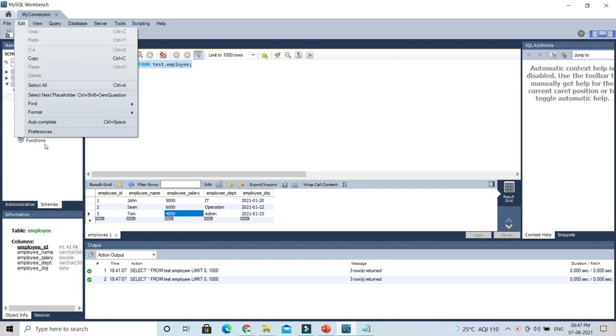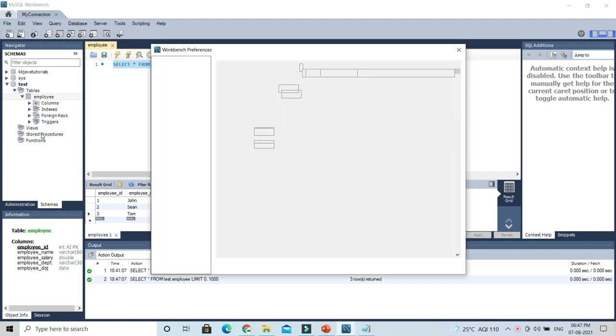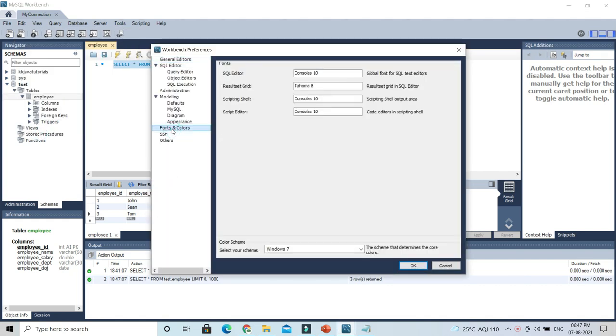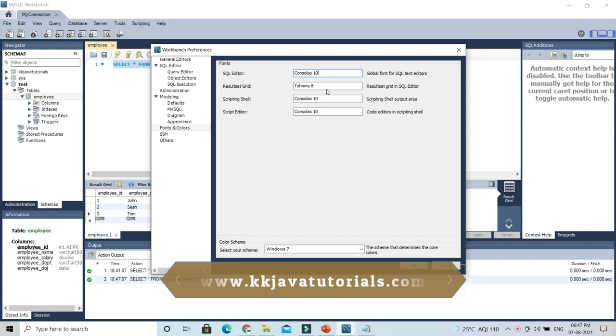go to the Edit section, then Preferences, which is the last option. Here you have an option for Fonts and Colors. Select that one, and here you can see SQL Editor size default is basically 10.